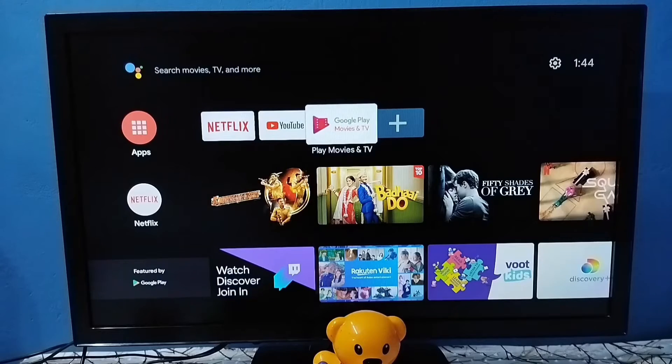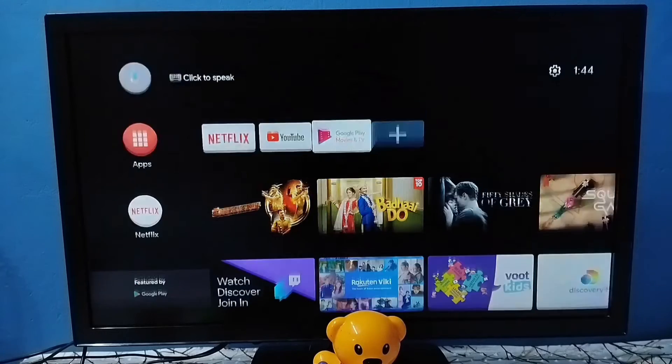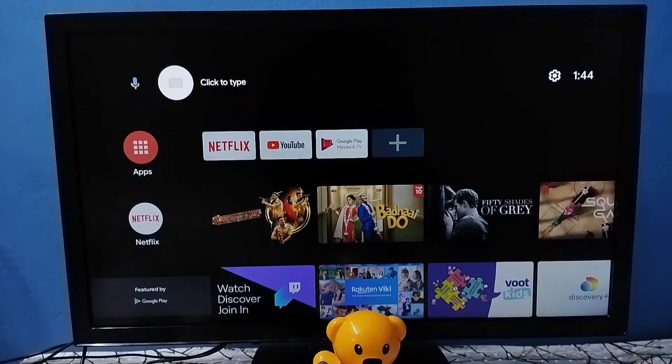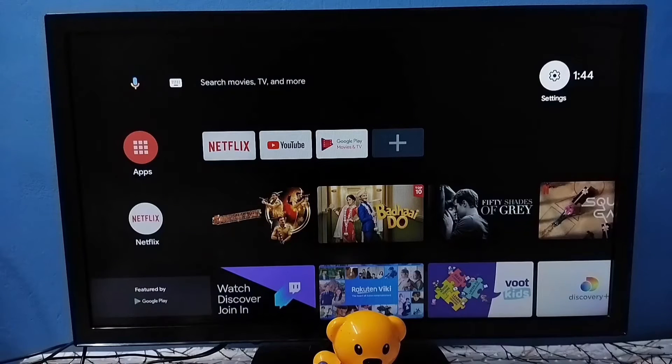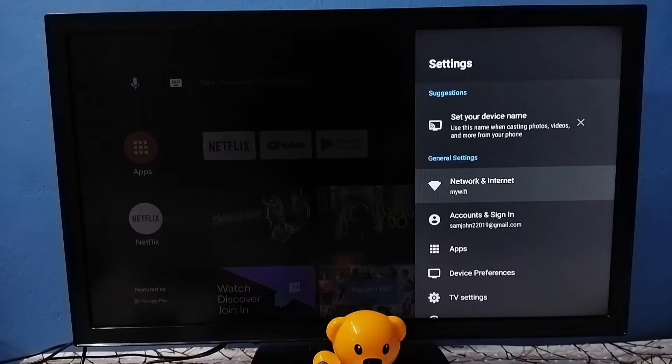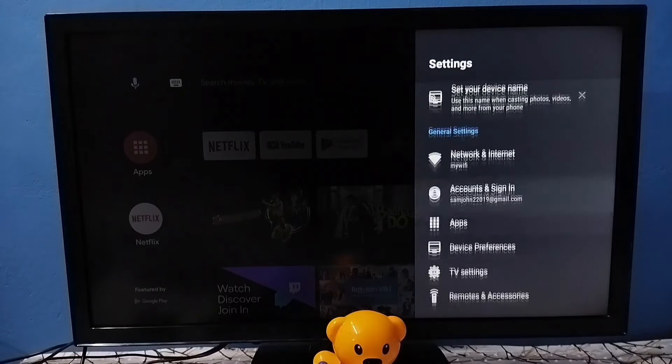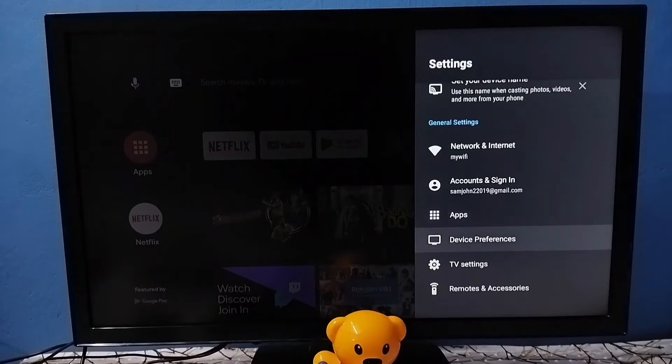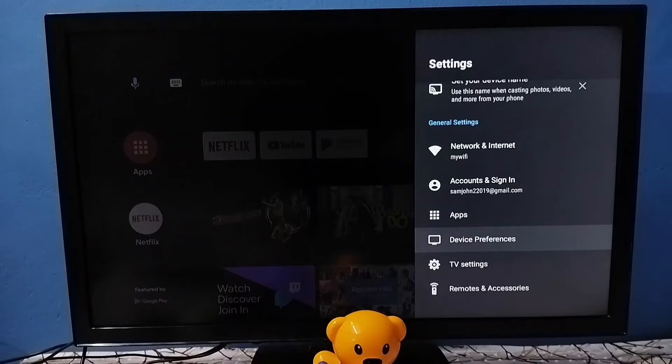First we go to settings. Select the settings icon from the top right corner. Then go to device preferences and select it.